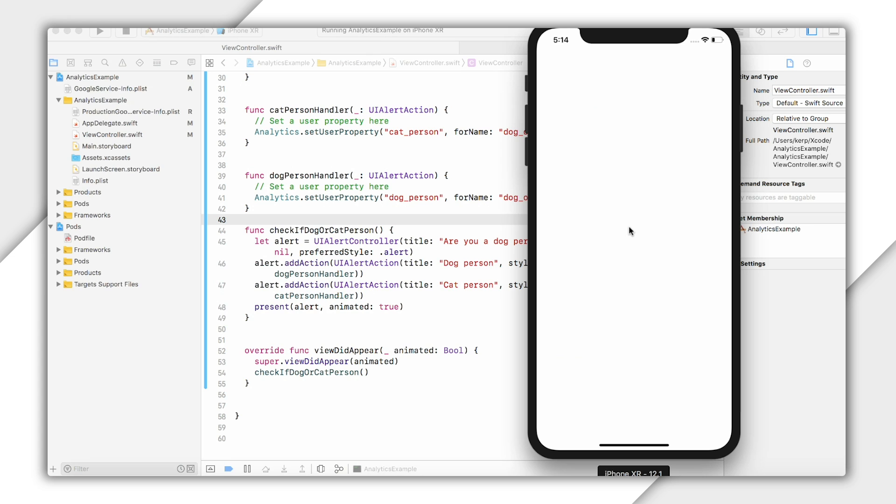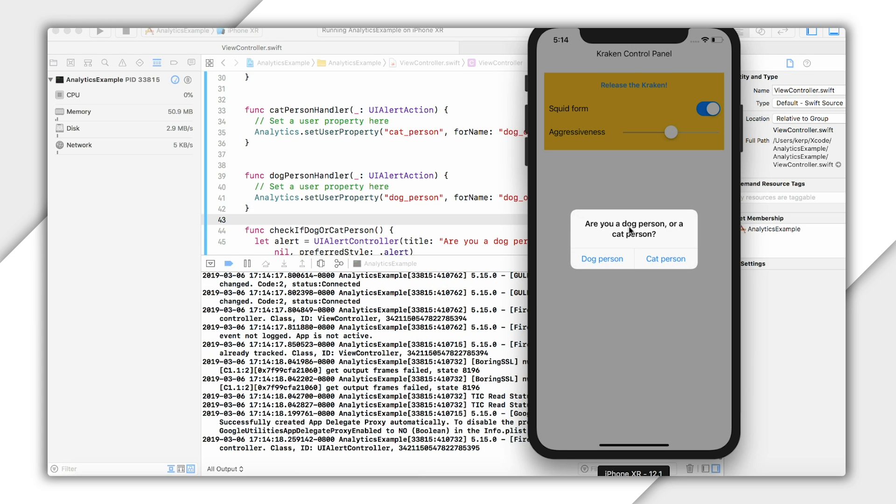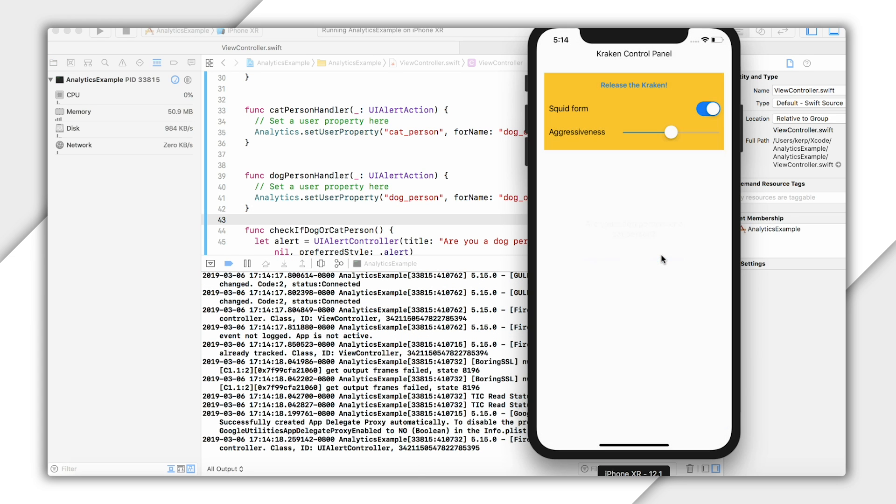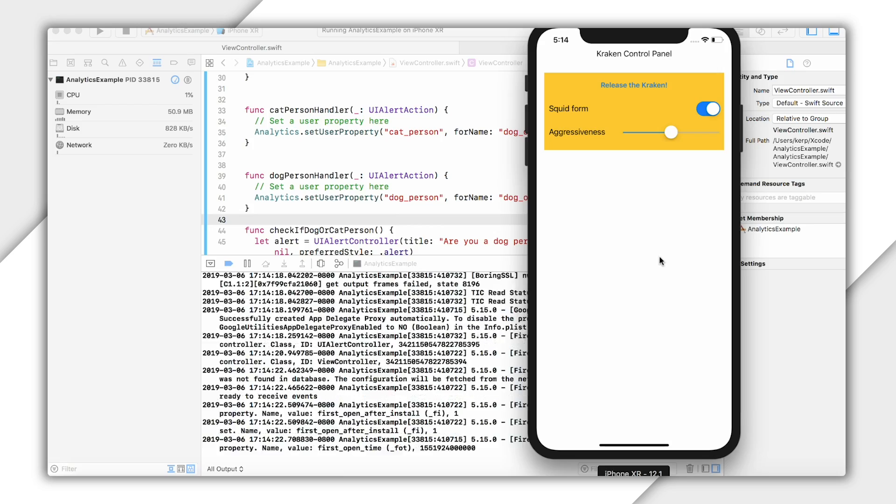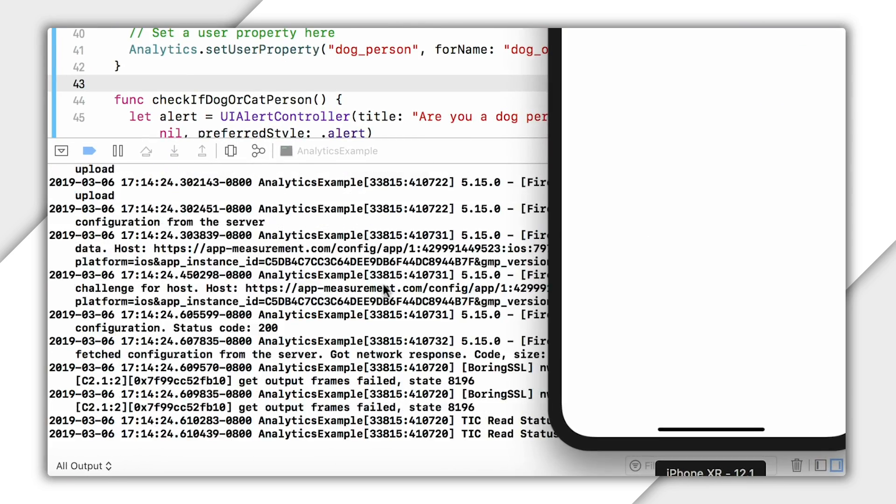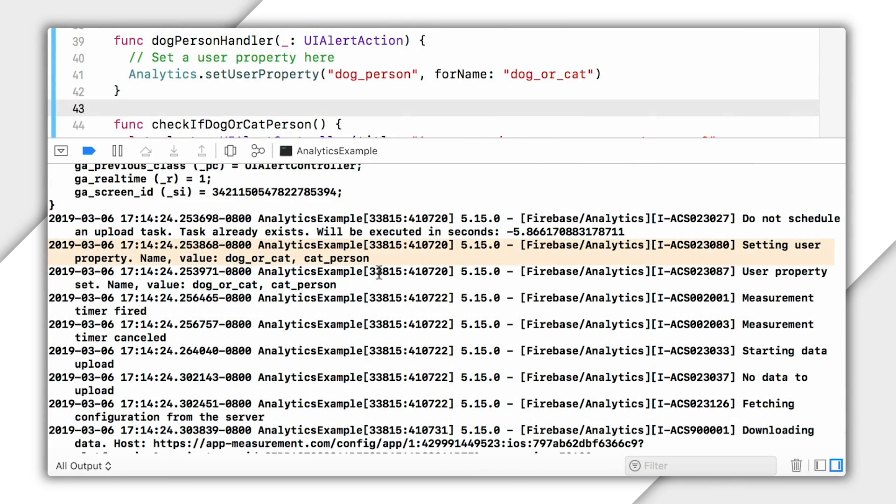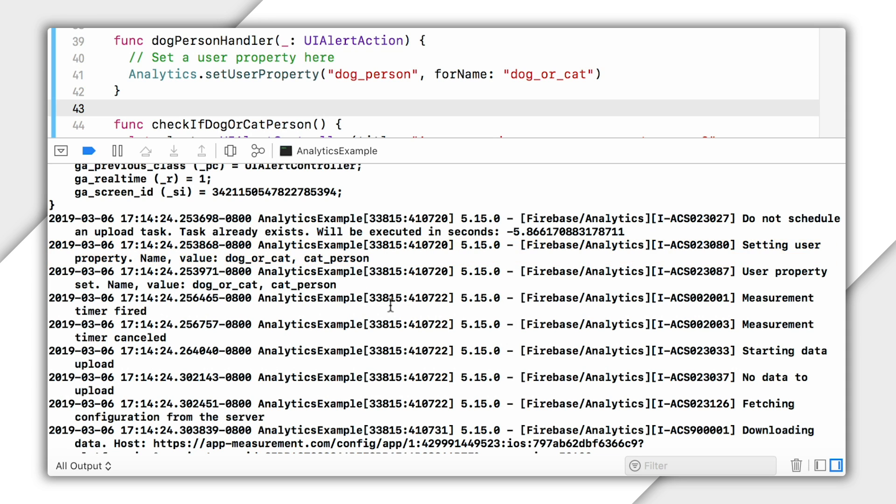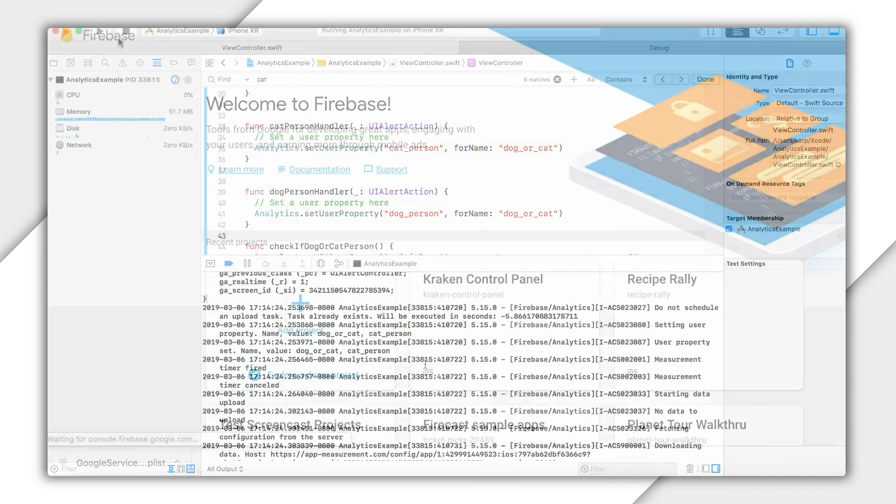So I'm going to run my app, and I'm going to say that I am a cat person. And you can see that because I still have debug mode enabled for analytics, there is this line in the Firebase console that reports that my user property was set. And that's nice, but do you remember debug view, that nice panel in the Firebase console I showed you last video to help with all of your analytics debugging? Well, user properties also show up there.